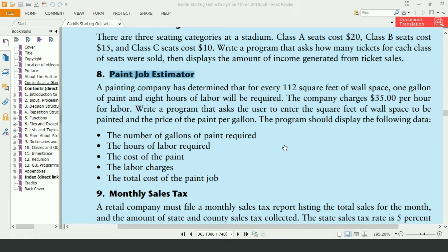The program should display the following data: the number of gallons of paint required, the hours of labor required, the cost of the paint, the labor charges, and the total cost of the paint job.